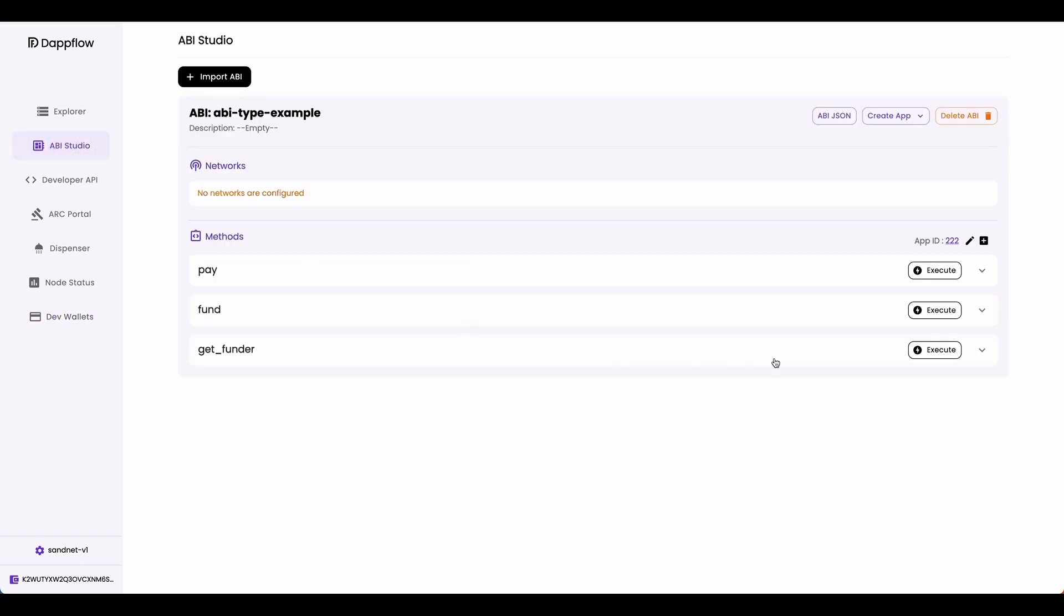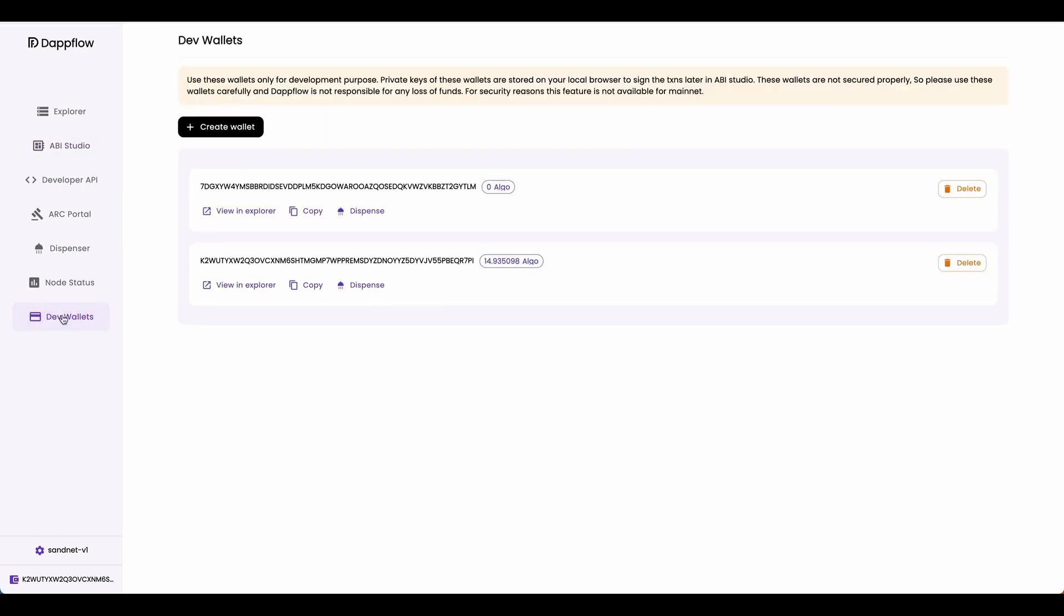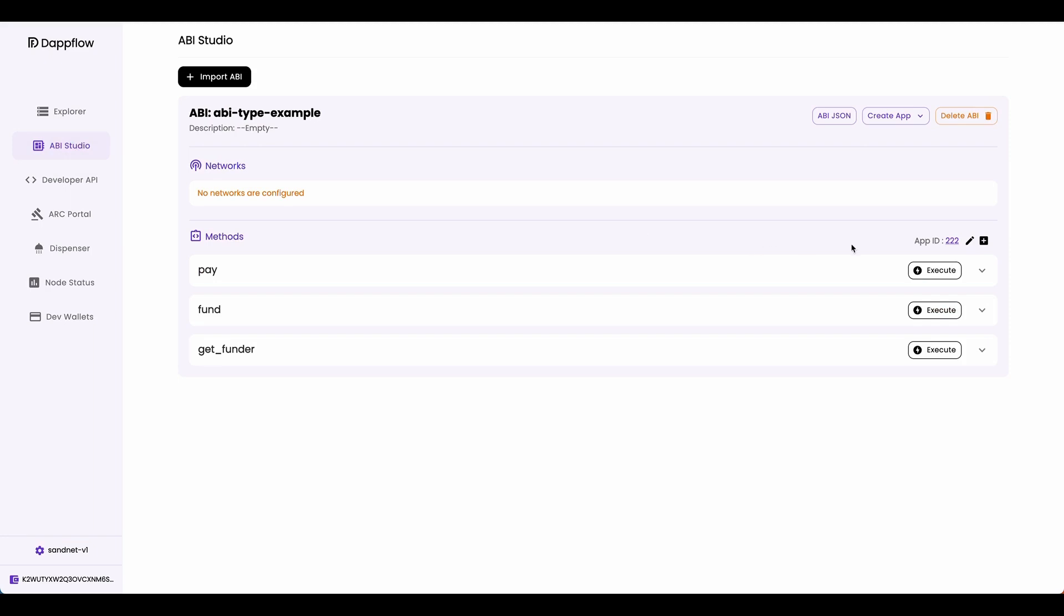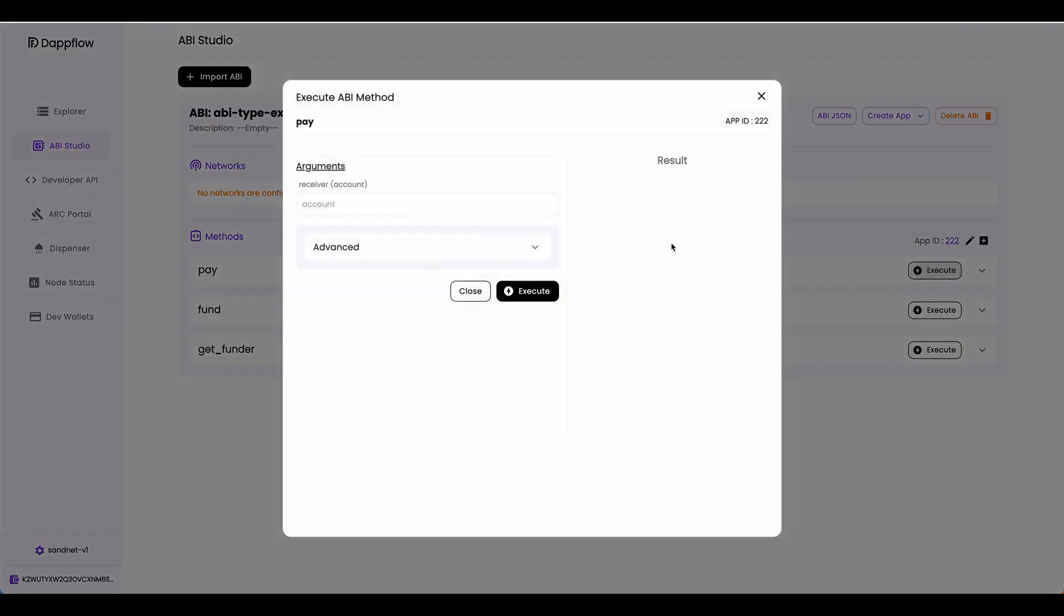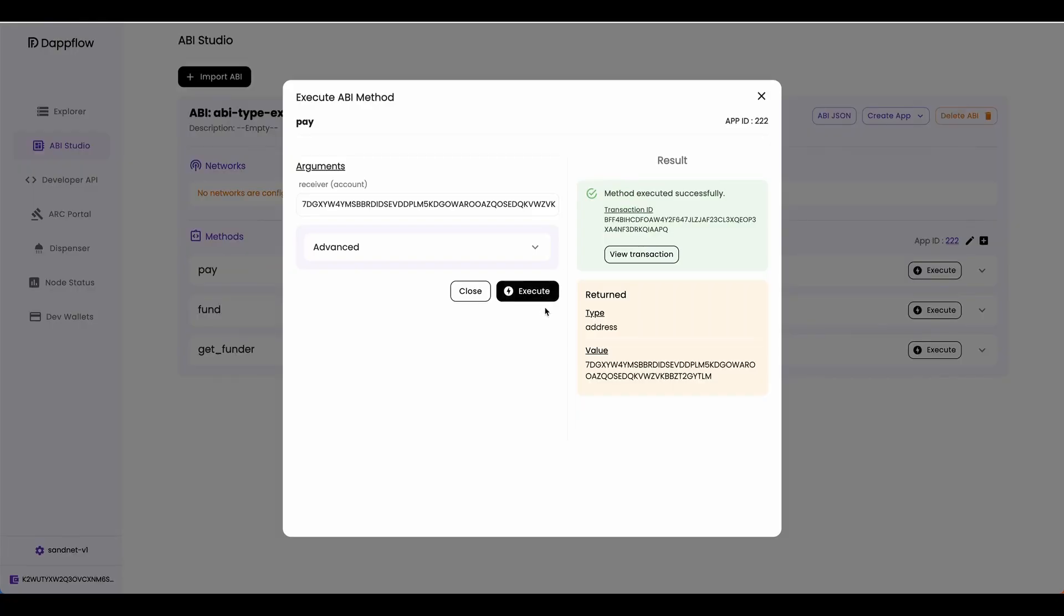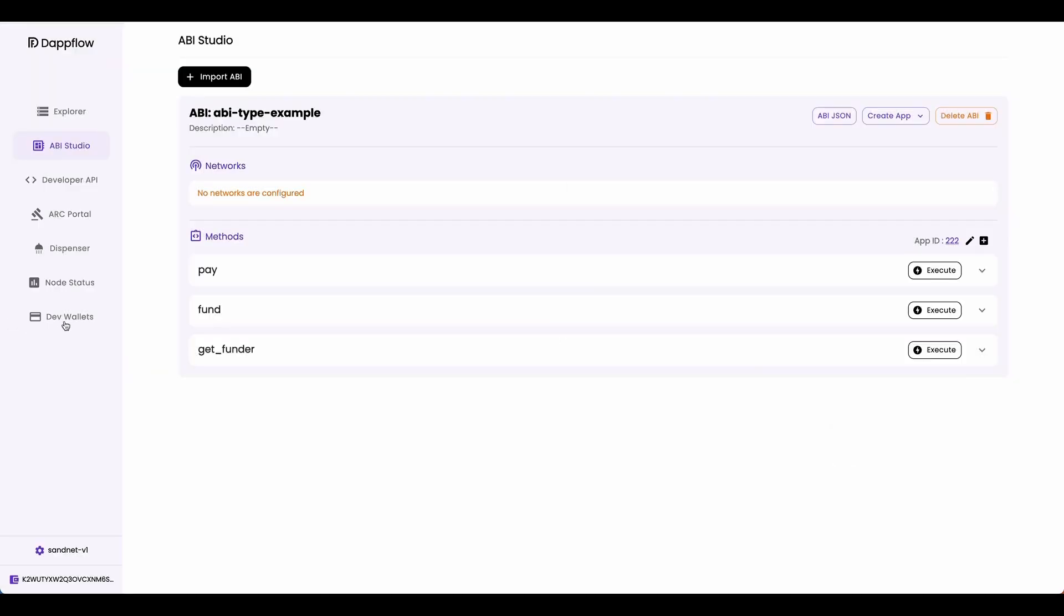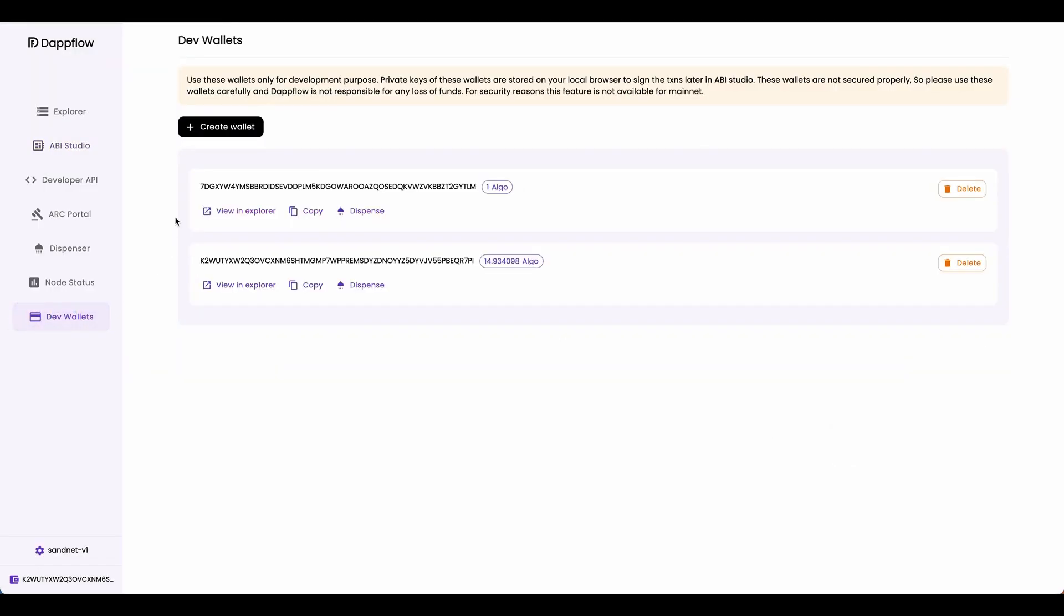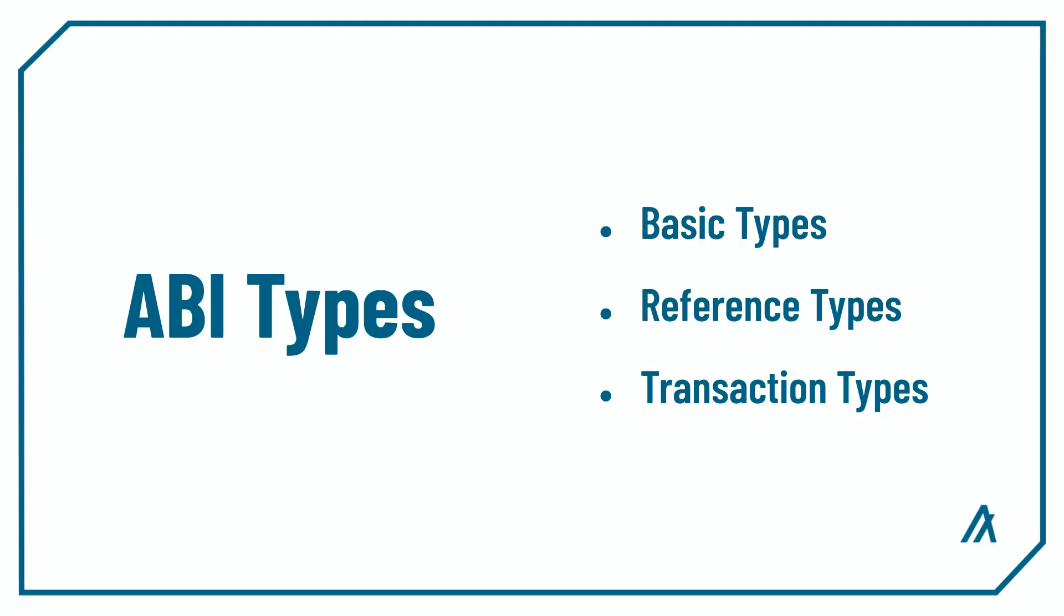Going back to ABI studio, now let's pay the account that we created before. Let's head over to dev wallet. I'm going to copy the address of this second wallet that we created over here. Go back to ABI studio, and let's pay this account. Click execute, and you can see that the method executed successfully. And we got the value 7DG something. If you go back to dev wallet, you can see that it matches the address over here. And the balance went up to one algo from zero.